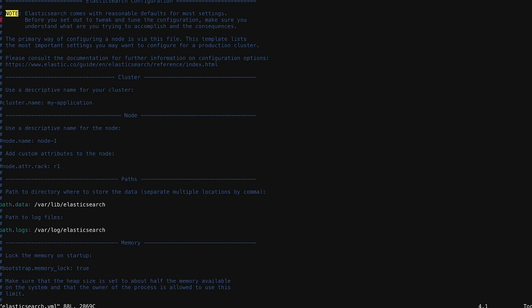We don't have to give this a cluster name. By default, the cluster name is Elasticsearch. But we'll just go ahead and give it one, and we'll call our cluster Linux Academy.